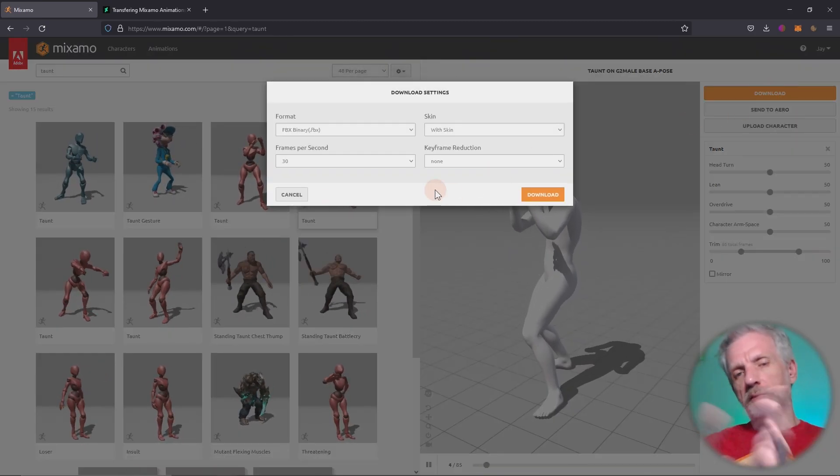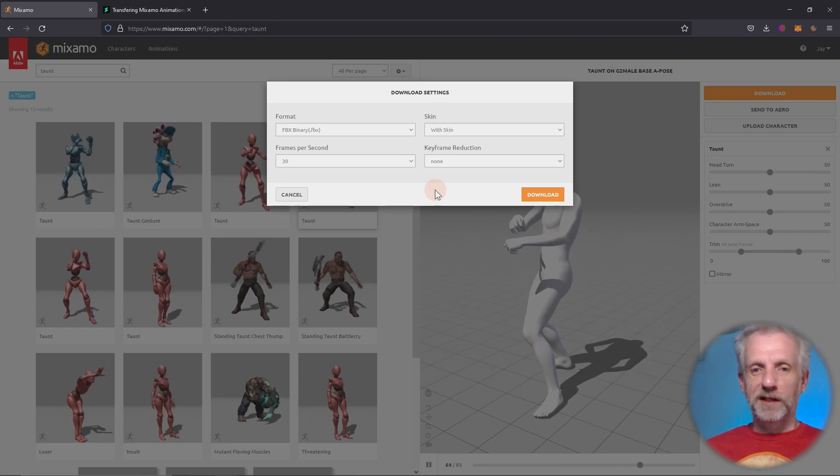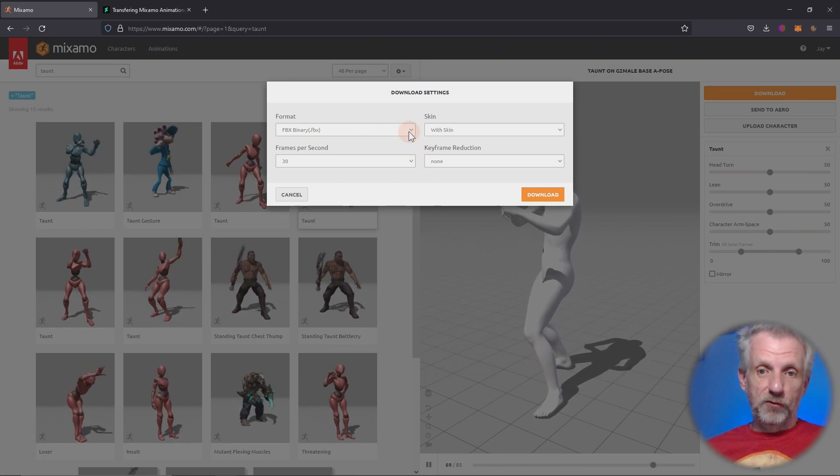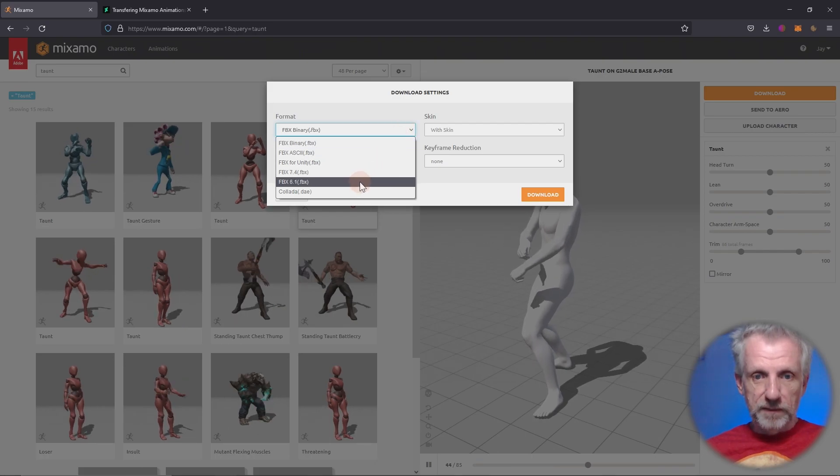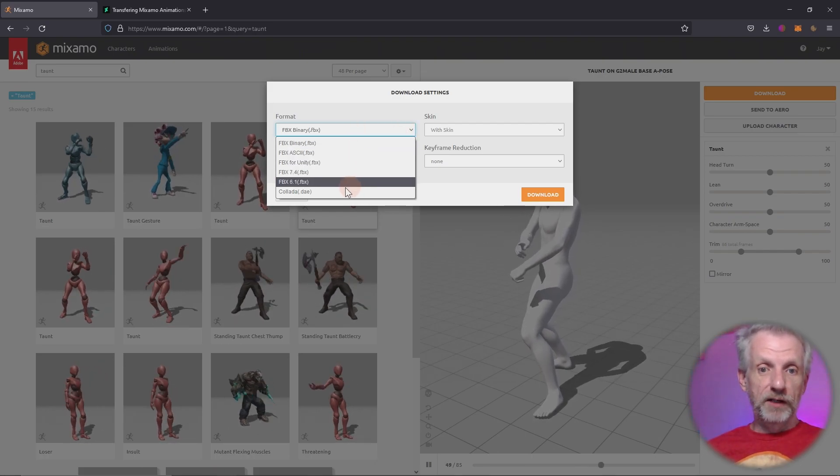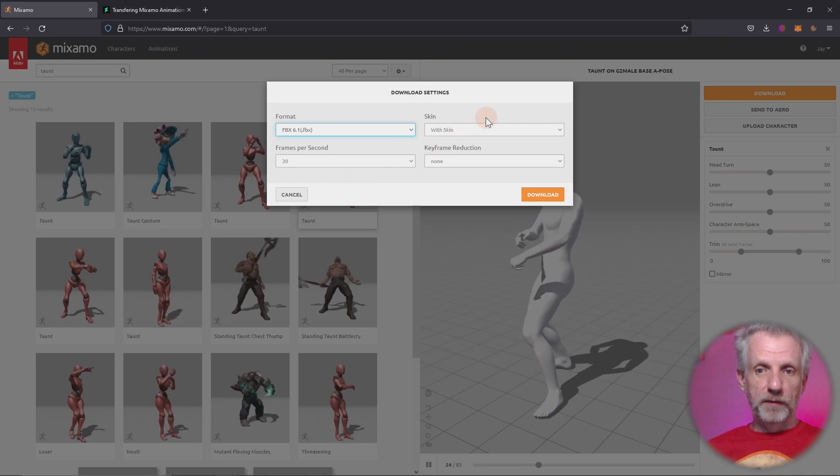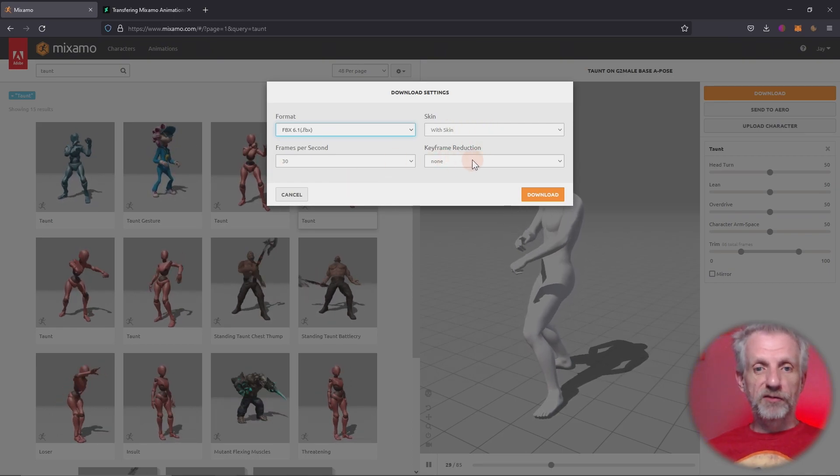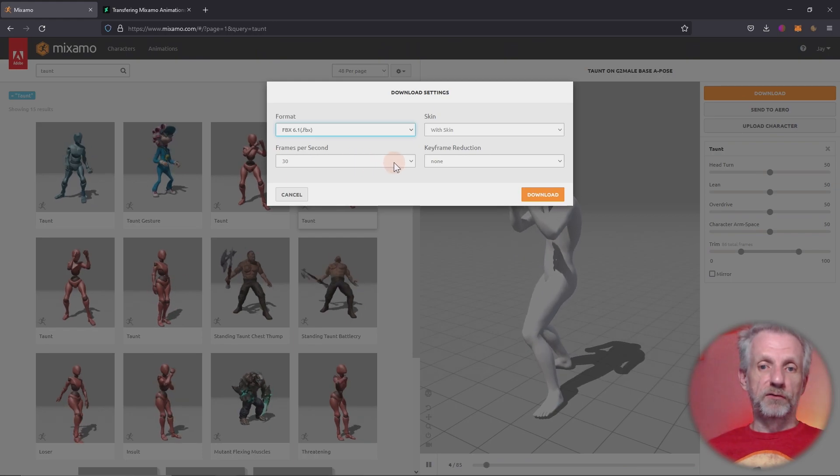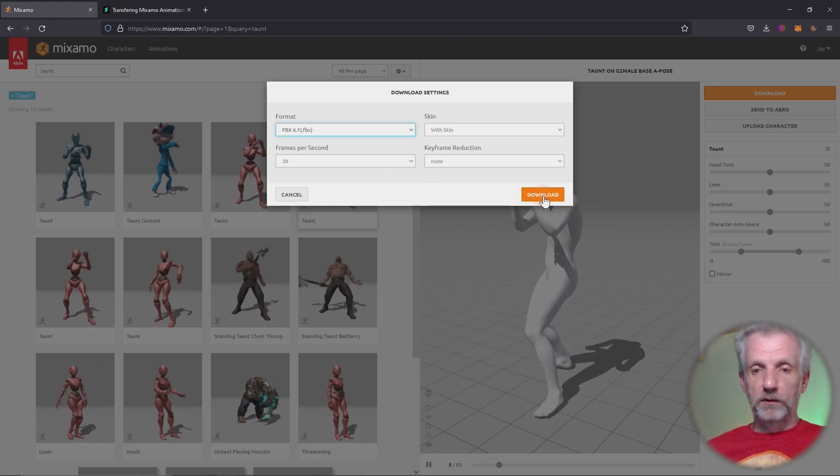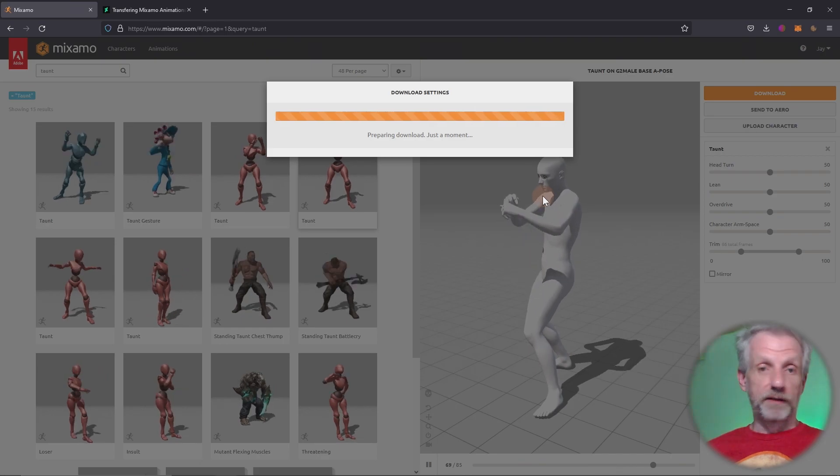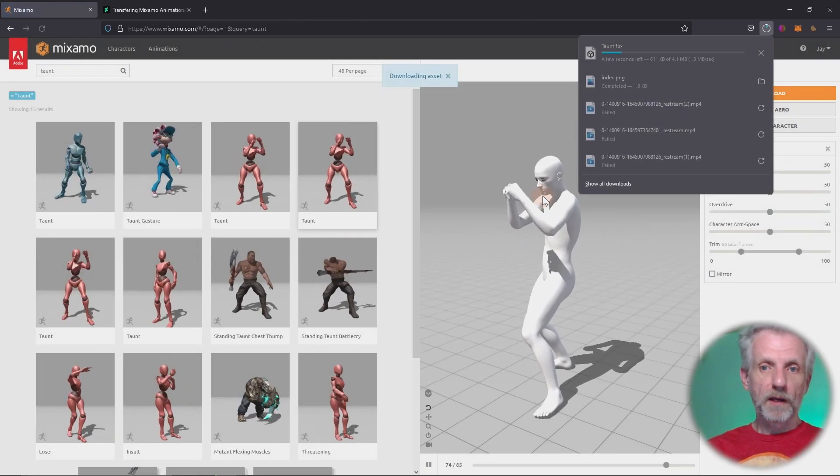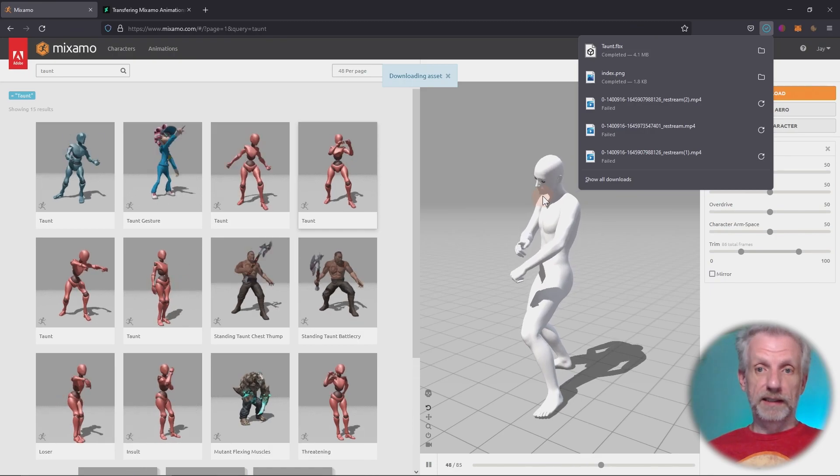I'll download my character. And here, these options, they seem to change every once in a while. So what seems to work for me is in the format section to select FBX 6.1. So rather than the binary, I'm going to use 6.1. I'm going to use it with skin. I don't need keyframe reduction. And I'm going to use 30 frames, but the same should work for 60 frames. So let's stick with 30 frames. Hit download. And that'll give us an FBX file that we can now use inside DAZ Studio.